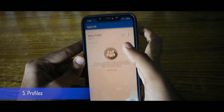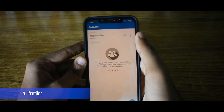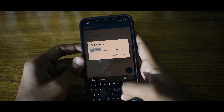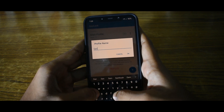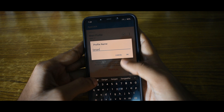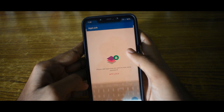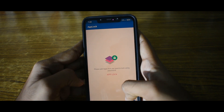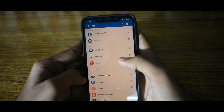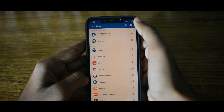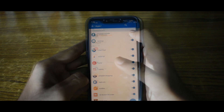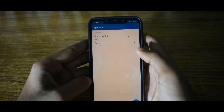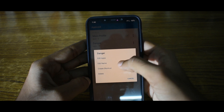You can also set profiles for your app lock settings and create a quick shortcut to change profiles easily. There is also an option to create a home screen shortcut for your profile.